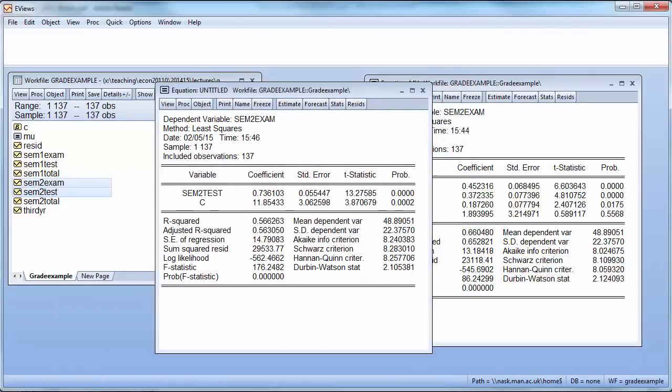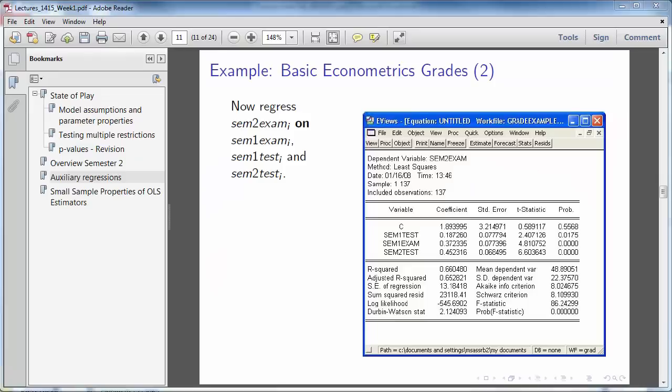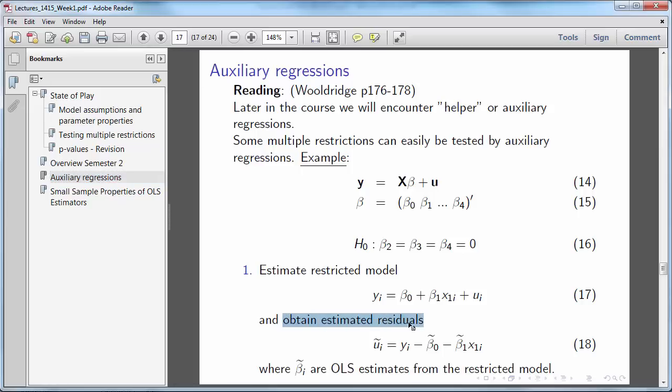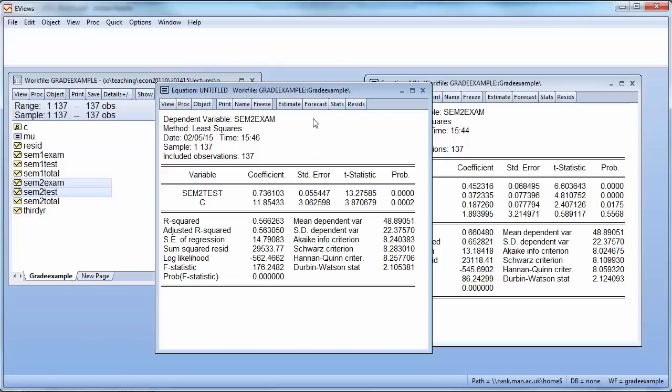So let's go to our lecture slides and go to the auxiliary regression slide. What we said is we want to estimate the restricted model. So we have just done that. We estimated the restricted model. And now we want to obtain the estimated residuals.